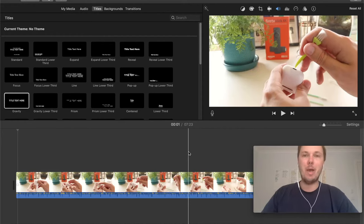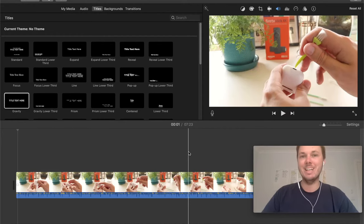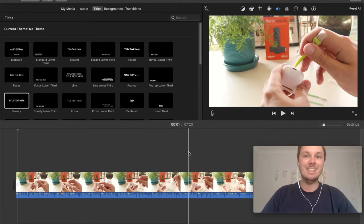In this video, I'm going to show you how you can cut, trim and delete in iMovie. Let's get started.